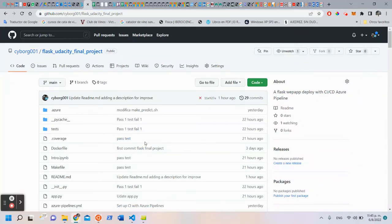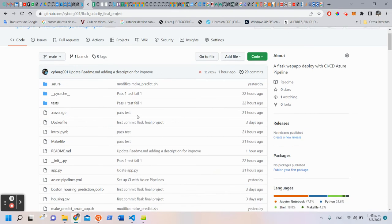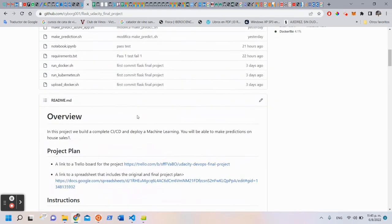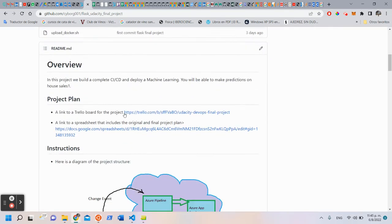Hello, my name is Carlos Ramirez. We are going to show a demo of this project. In this project we build a complete CI/CD and deploy a machine learning application.